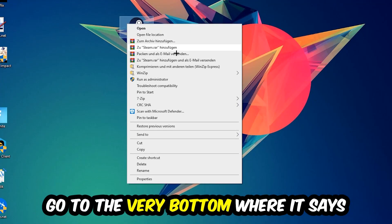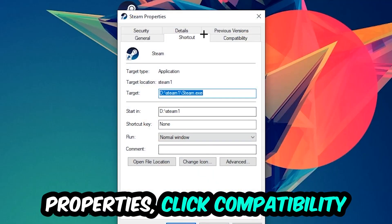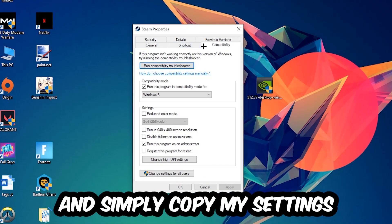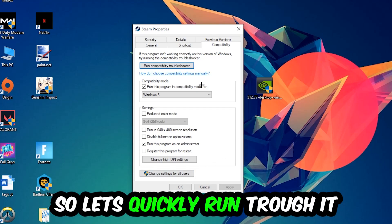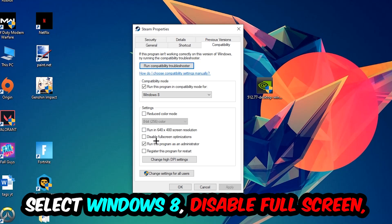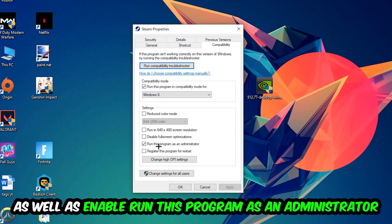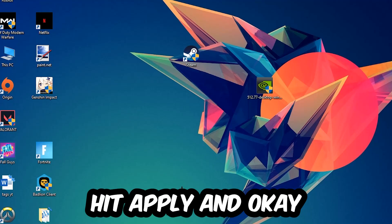Click into Compatibility and simply copy my settings. Let's quickly run through it: enable Run this program in compatibility mode for Windows 8, disable Fullscreen Optimizations, and enable Run this program as an Administrator. Hit Apply and OK.